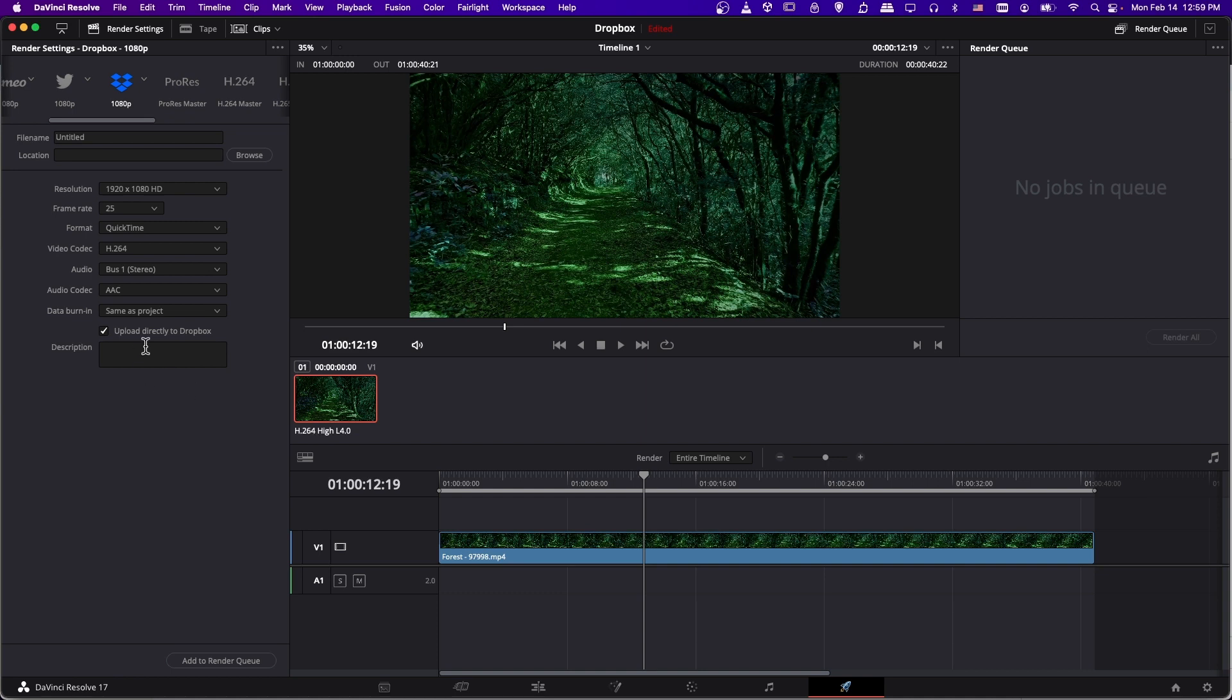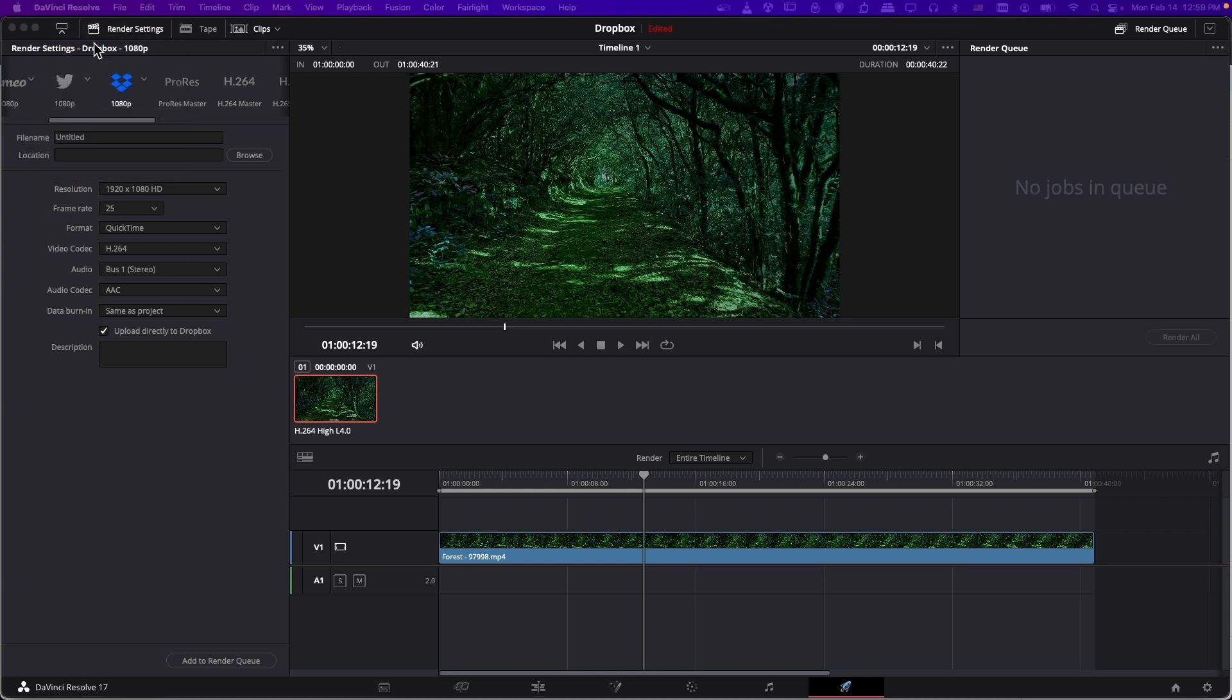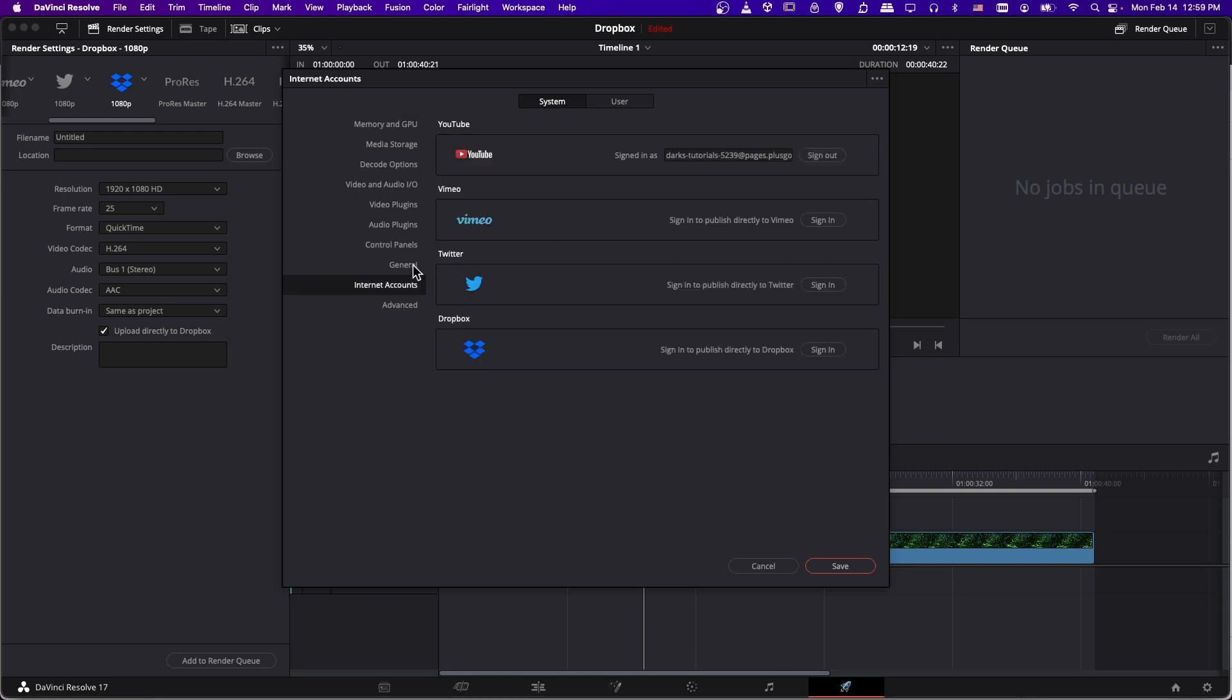But before you can just export and upload, you have to authenticate with Dropbox of course. So how we do that in Resolve is we go up to the DaVinci Resolve menu and choose preferences, and then with this window open, we go down to internet accounts, and you'll see options here for YouTube, Vimeo, Twitter, and Dropbox.